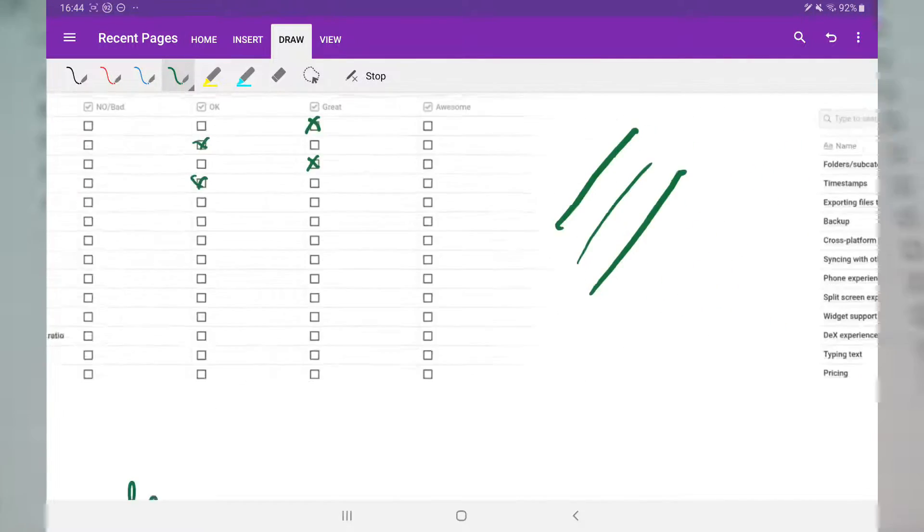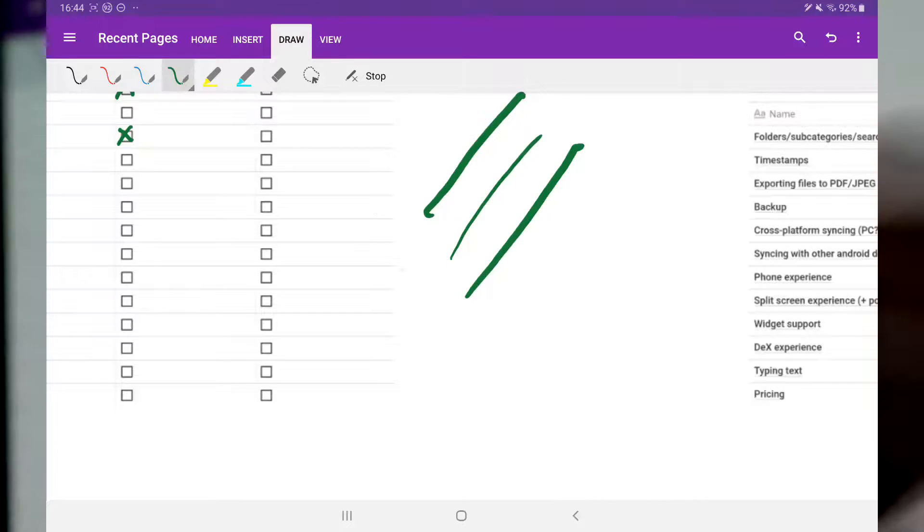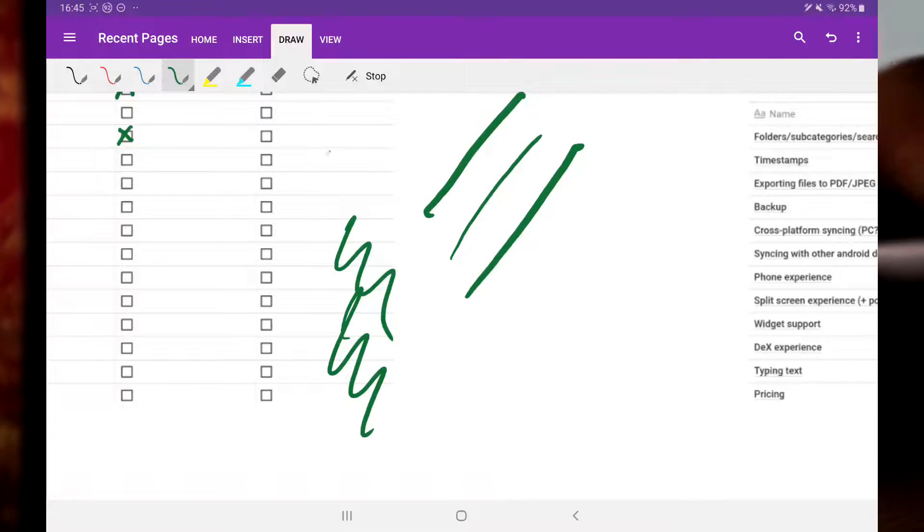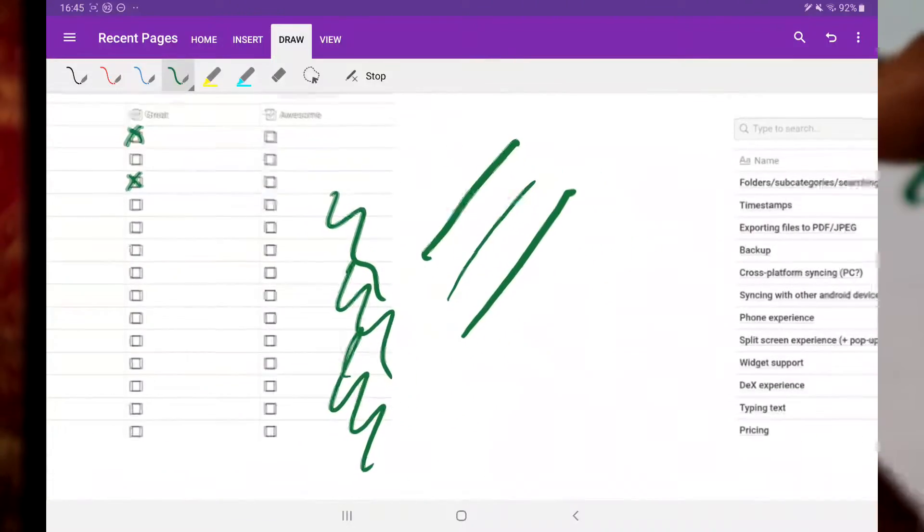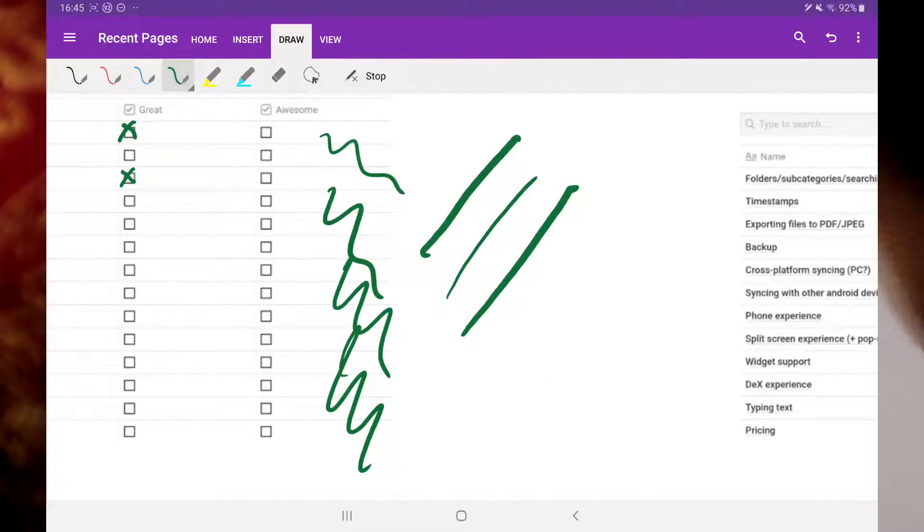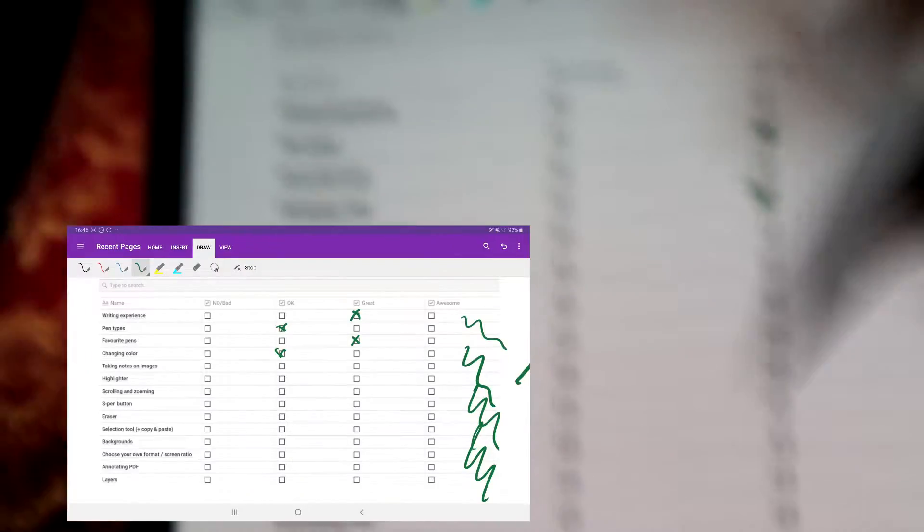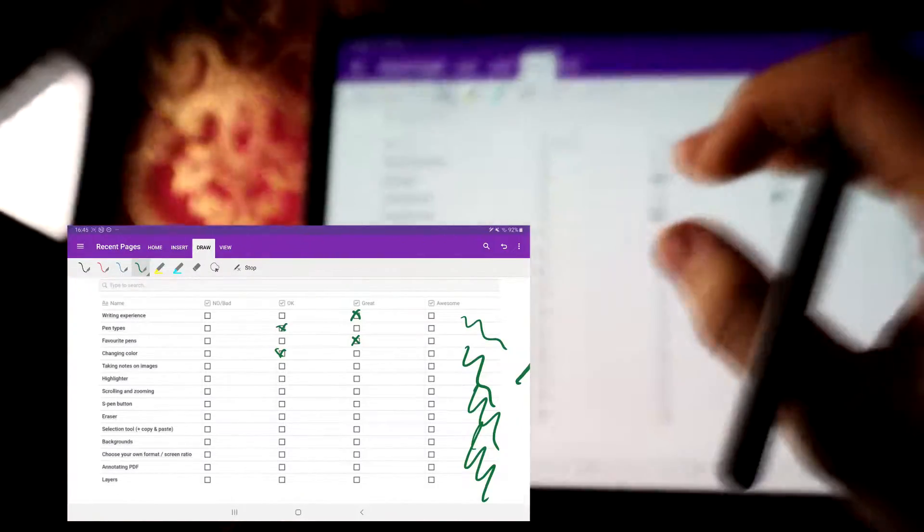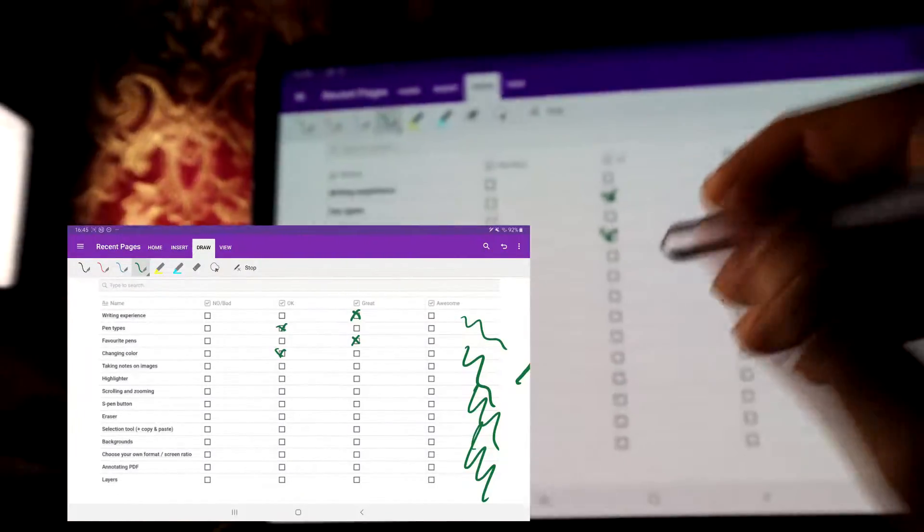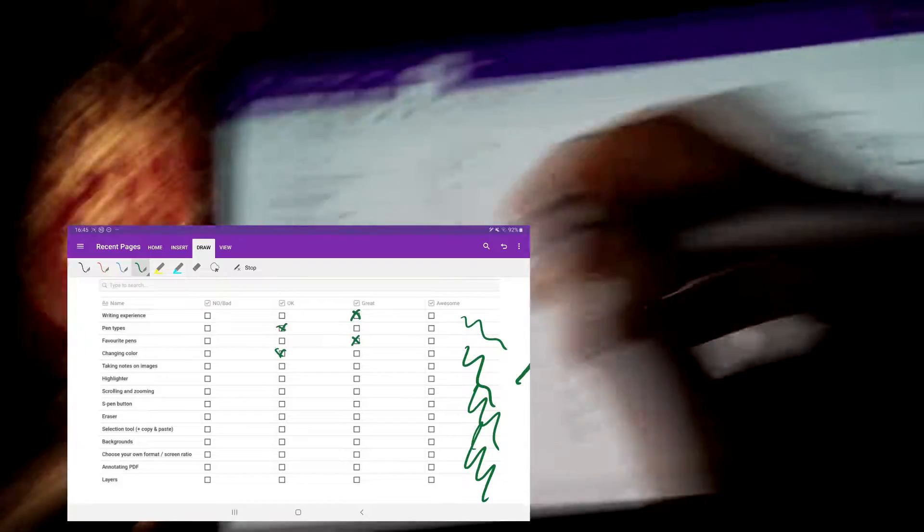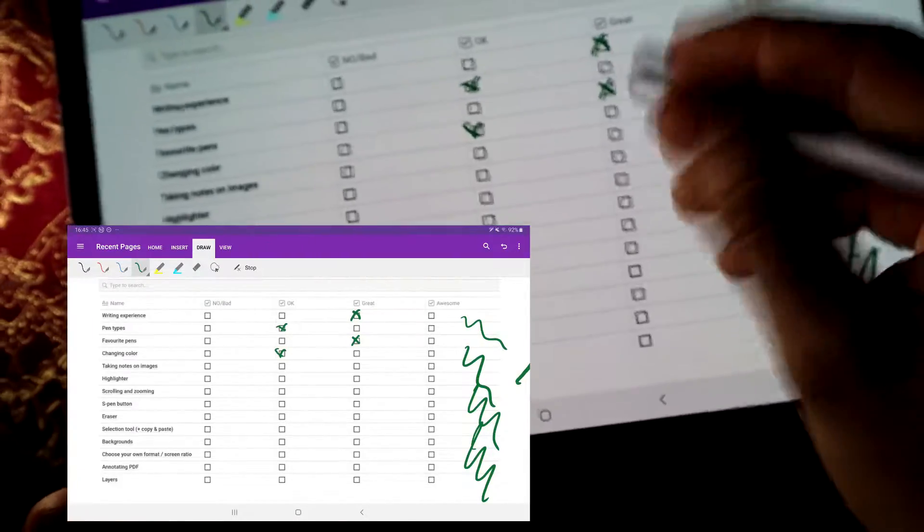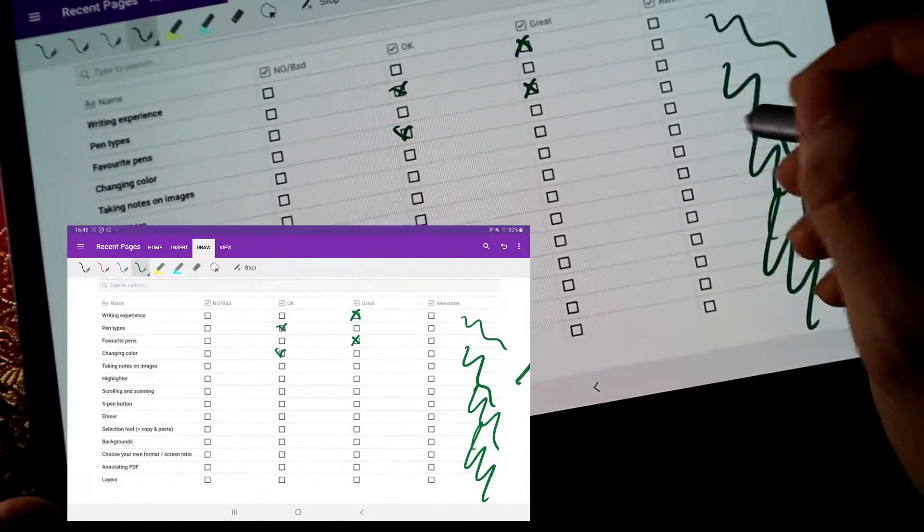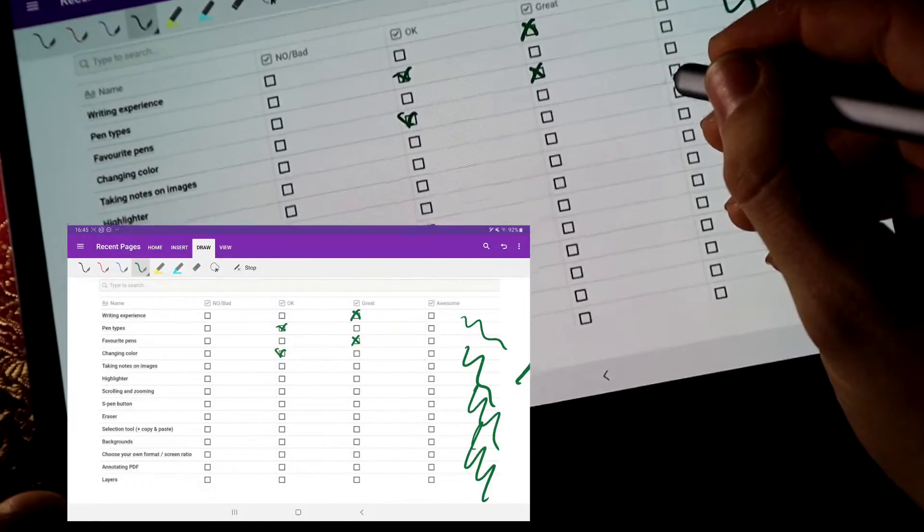Taking notes on images, so this here is an image, and the important thing to look after is that the image shouldn't move around while you write on it. That has happened to me on my Windows computer. So, I can actually give that an awesome rating.